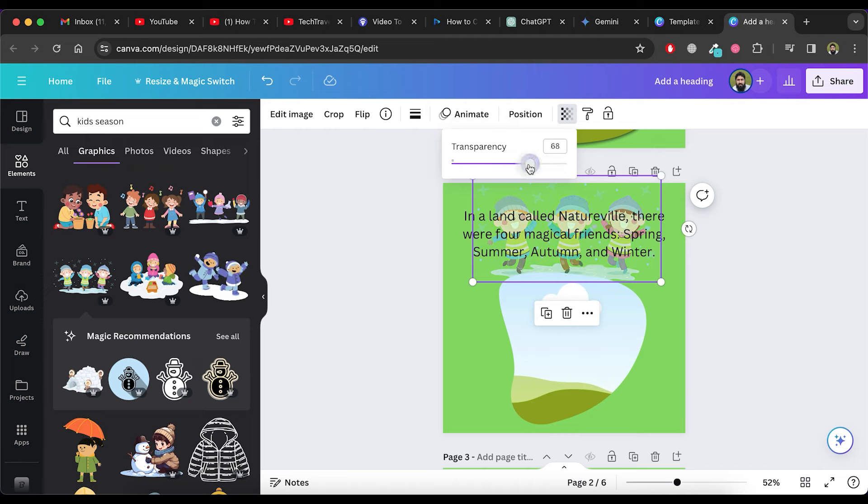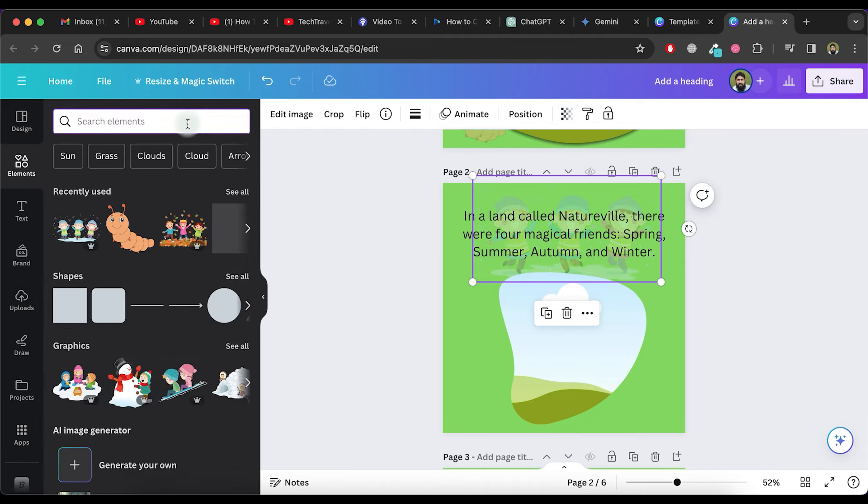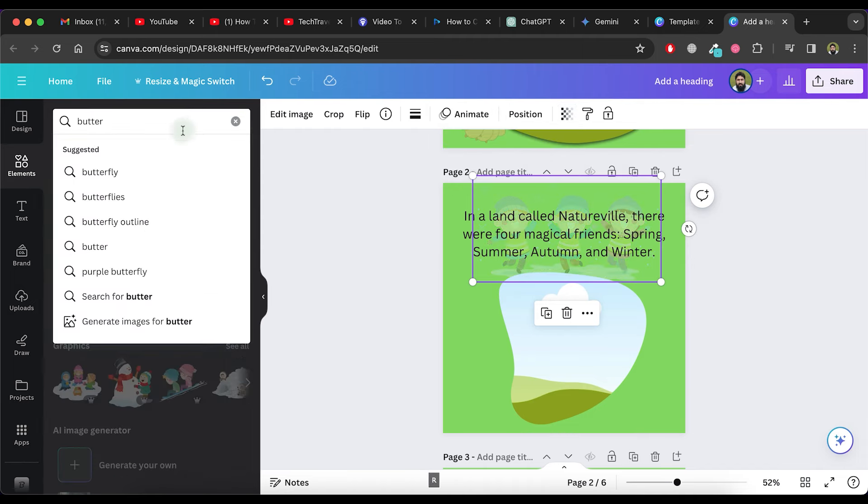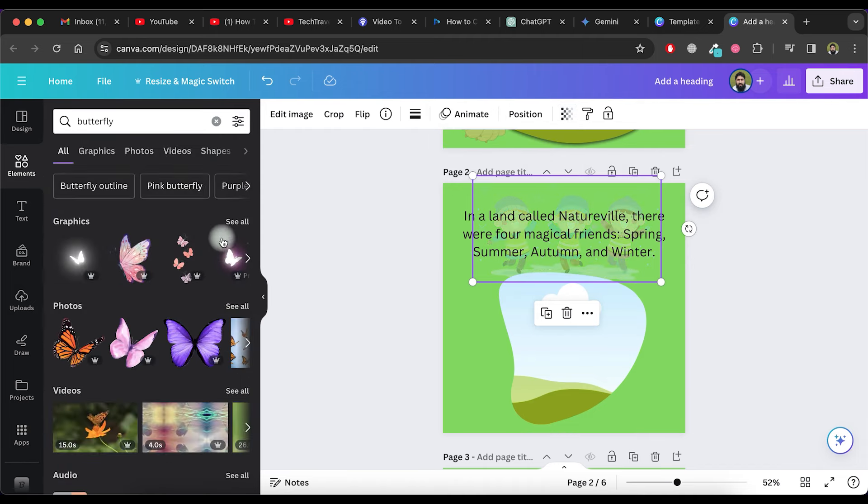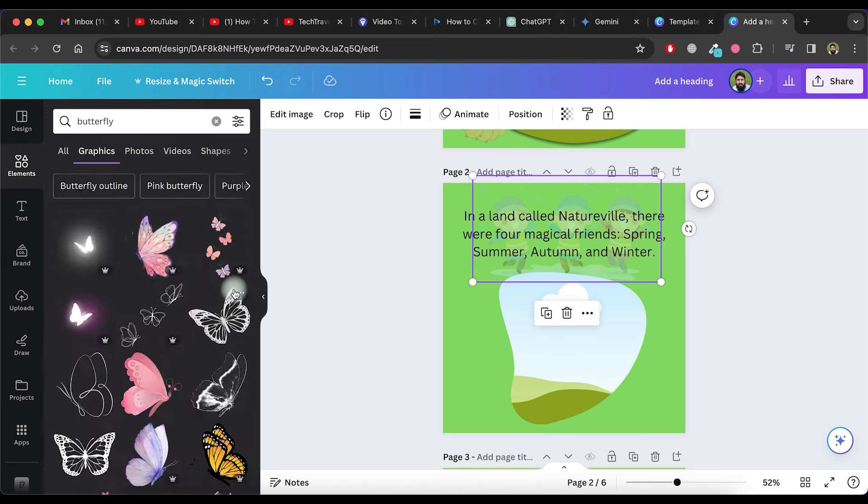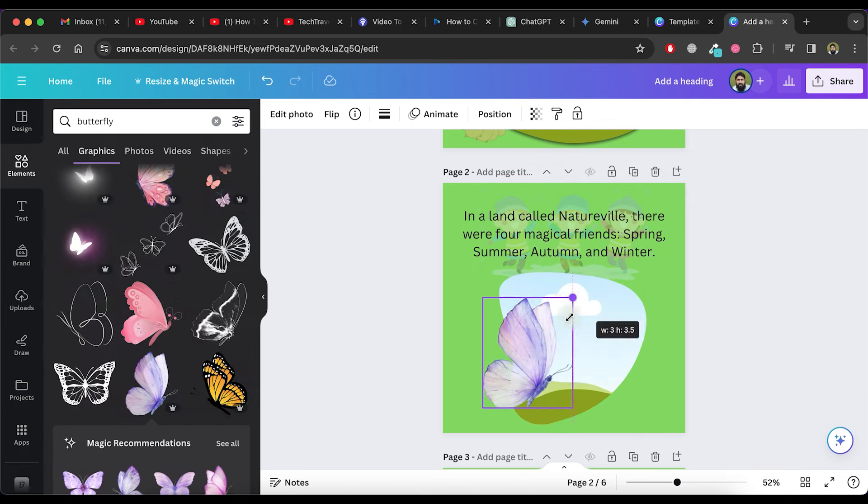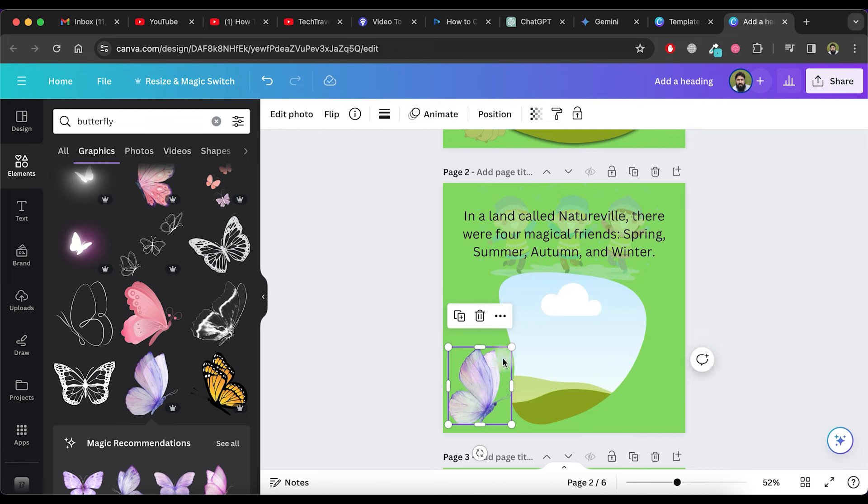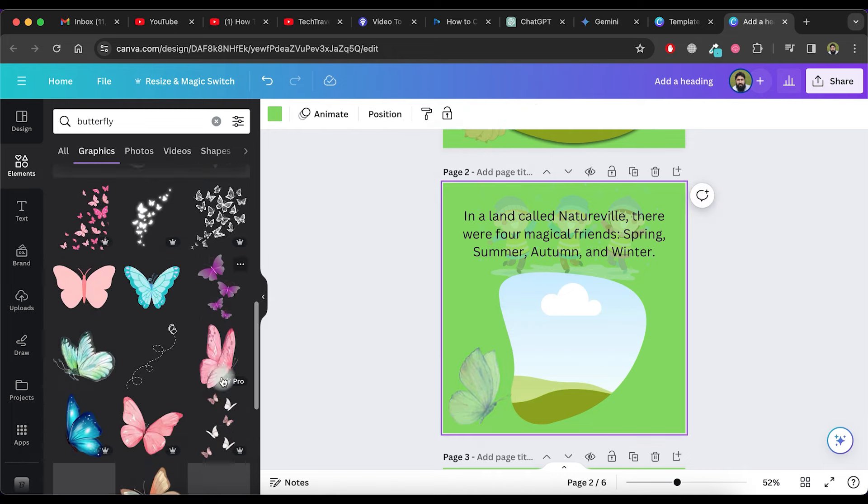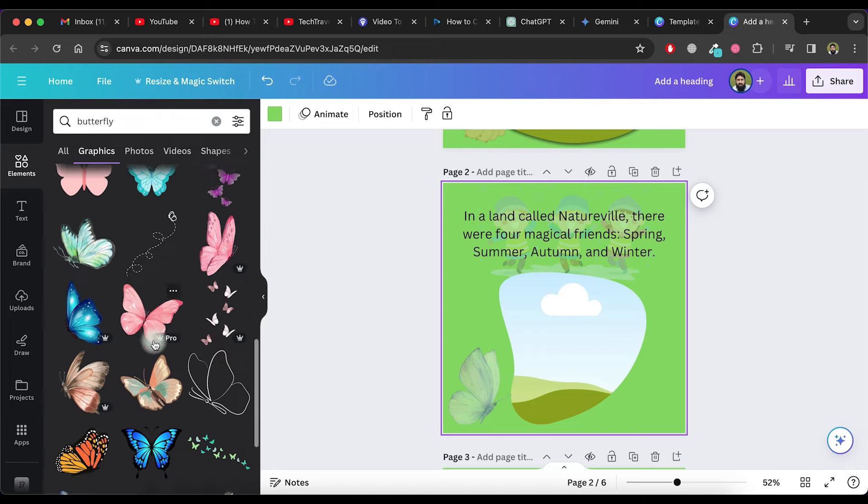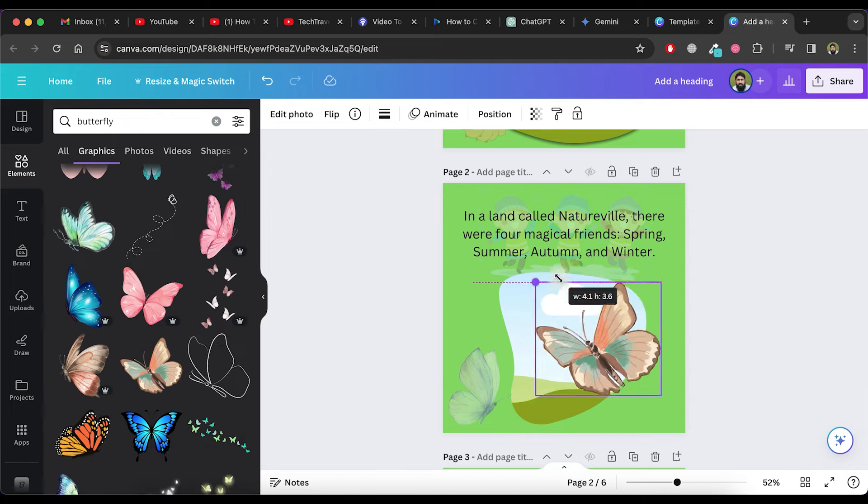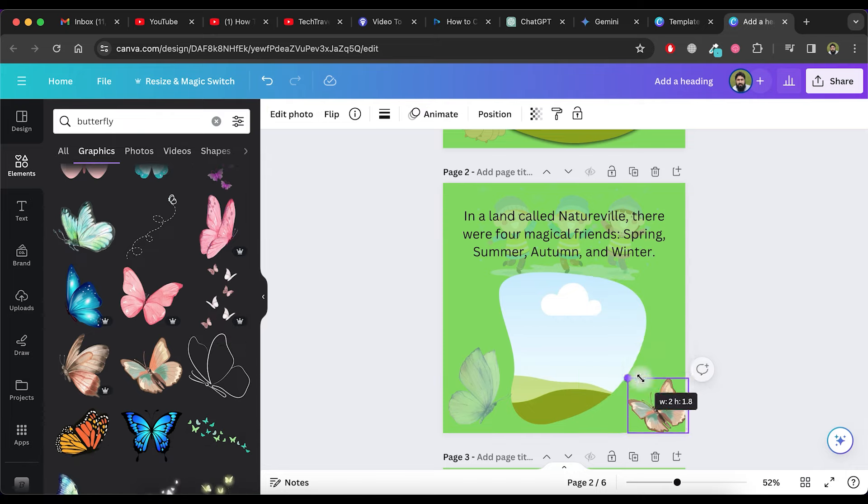Set the transparency of this graphic to 35. Search for a butterfly and choose a design from the list. Adjust the butterfly's position and set its transparency to 47. Add another butterfly and make necessary adjustments.